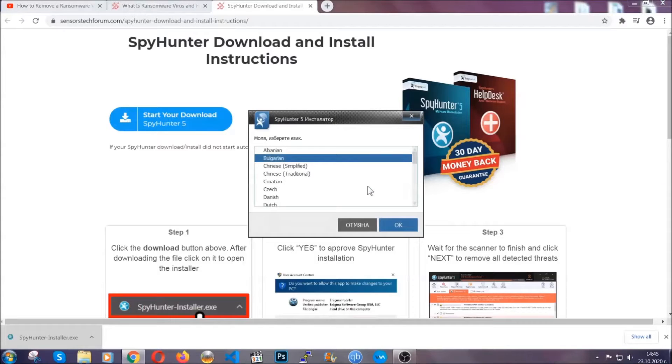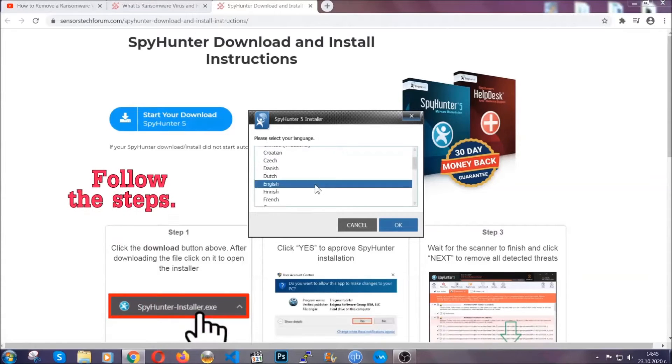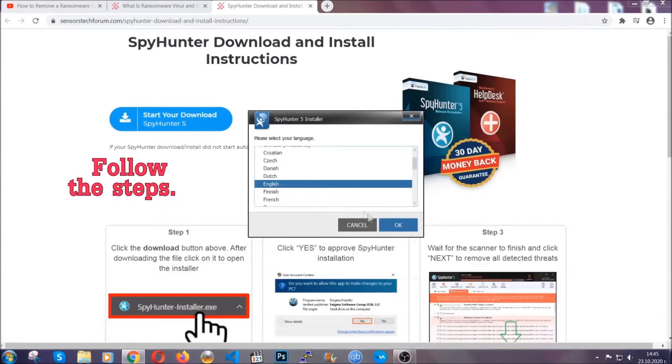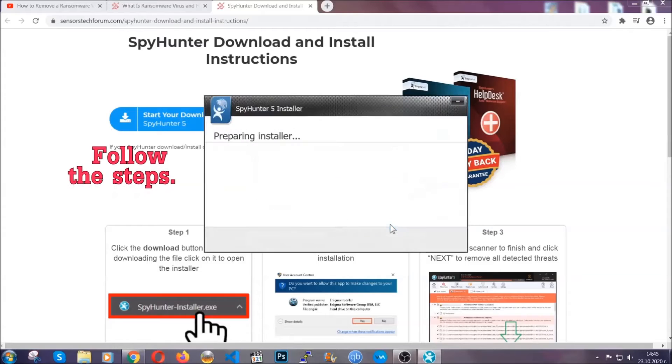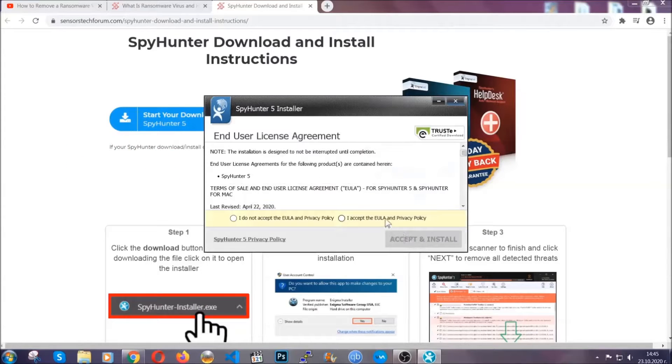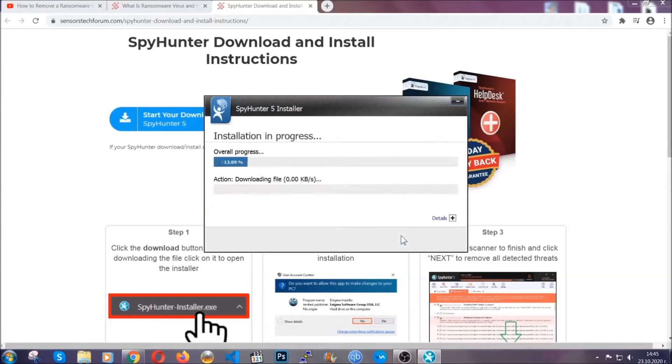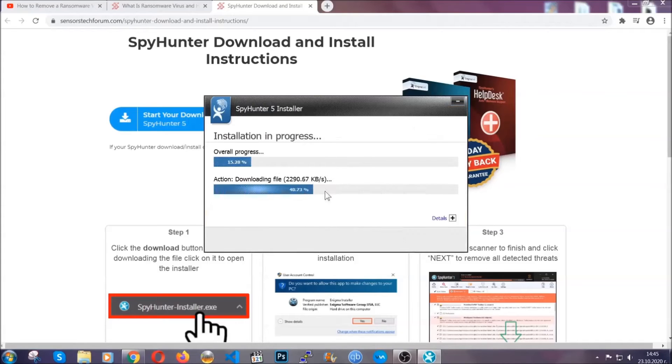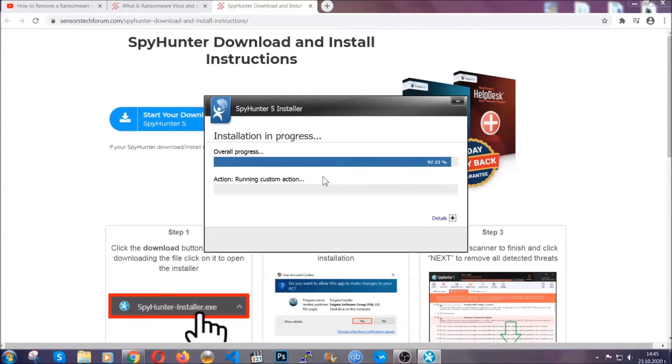It's going to take you through a language choice and a couple of simple steps that you're going to have to follow. Simply agree with the terms, accept and install. Installation should take one or two minutes depending on your computer.